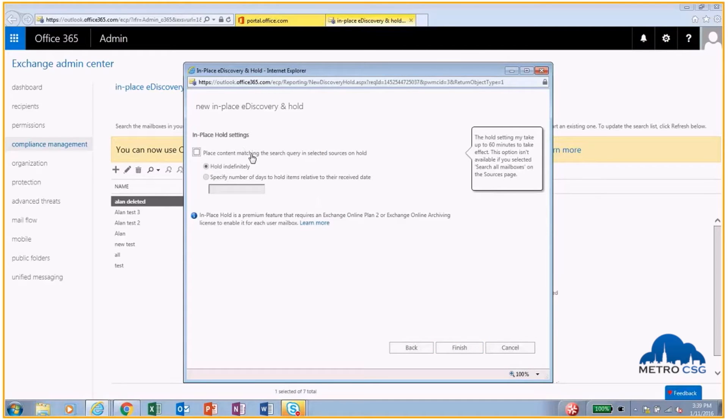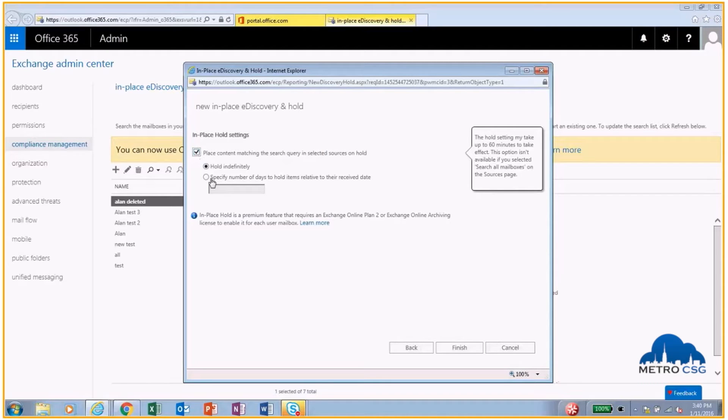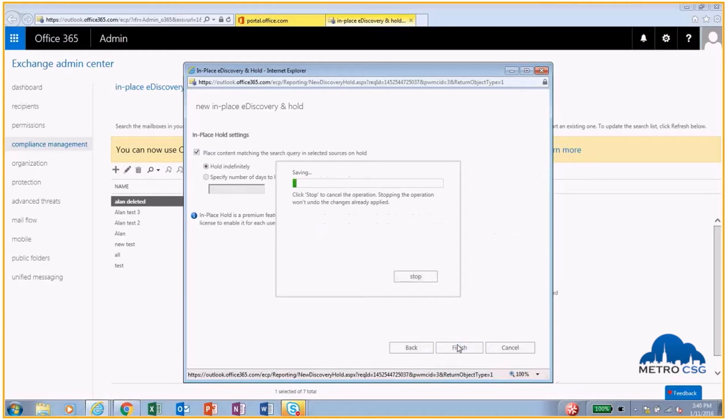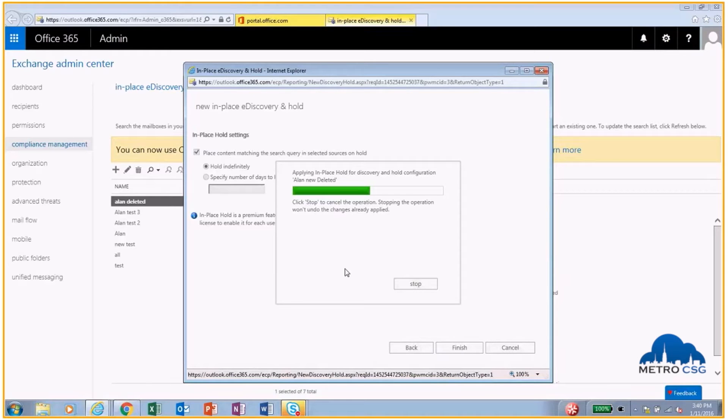This is where I can choose if I want to keep all of these search results forever or if I just want to keep them for a certain amount of time. I'm going to choose to keep these indefinitely. We're going to hit Finish. This is going to run pretty quickly here.